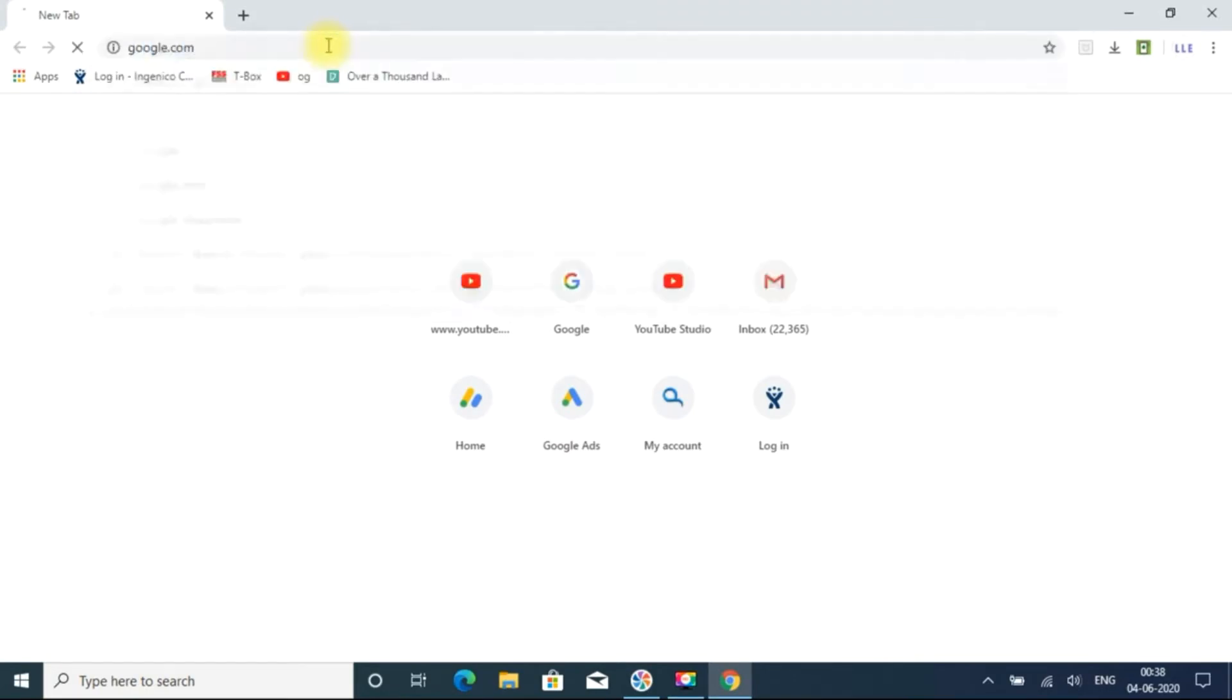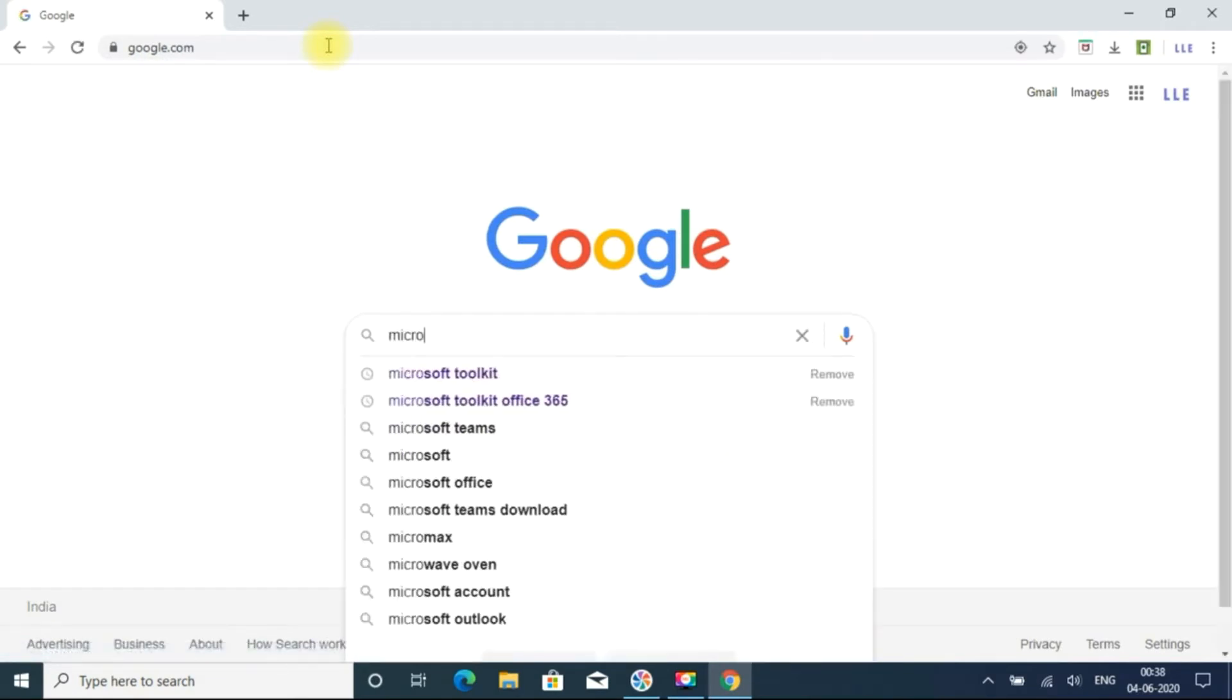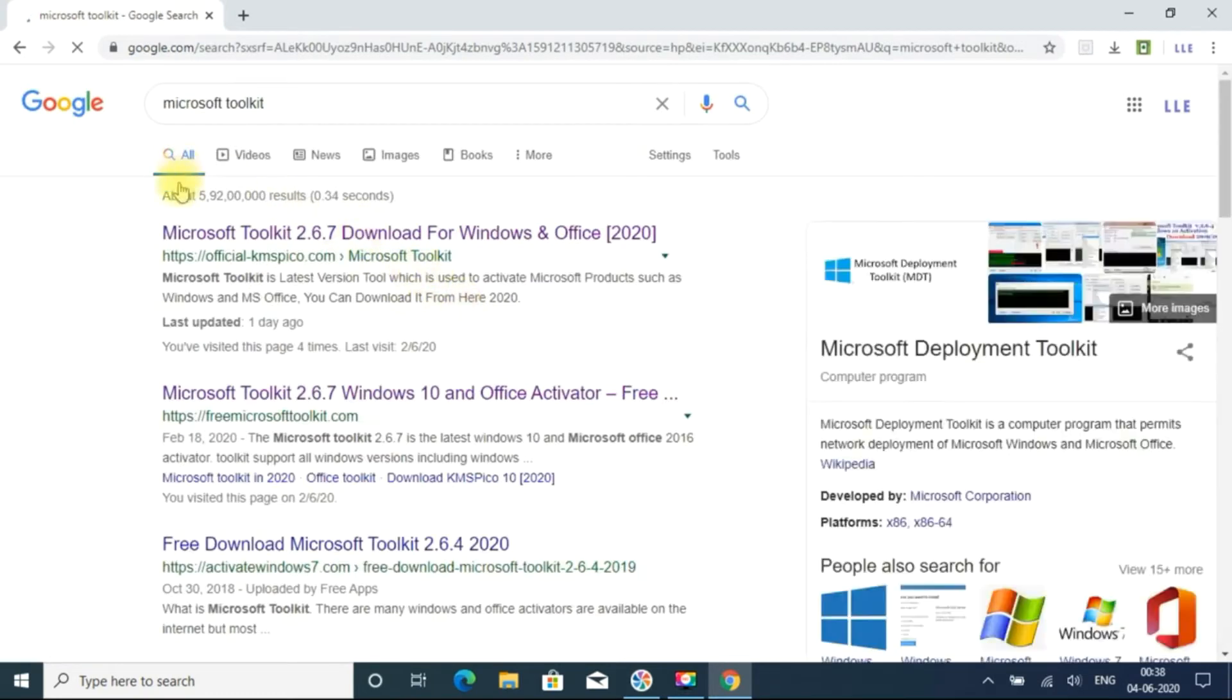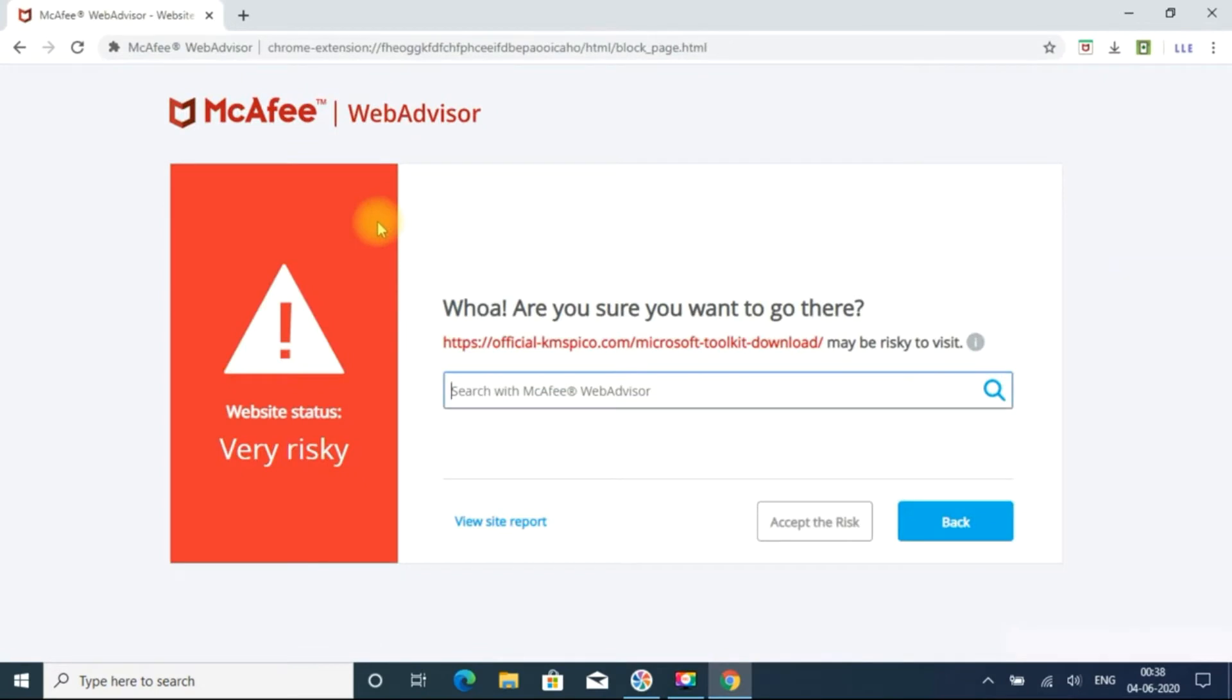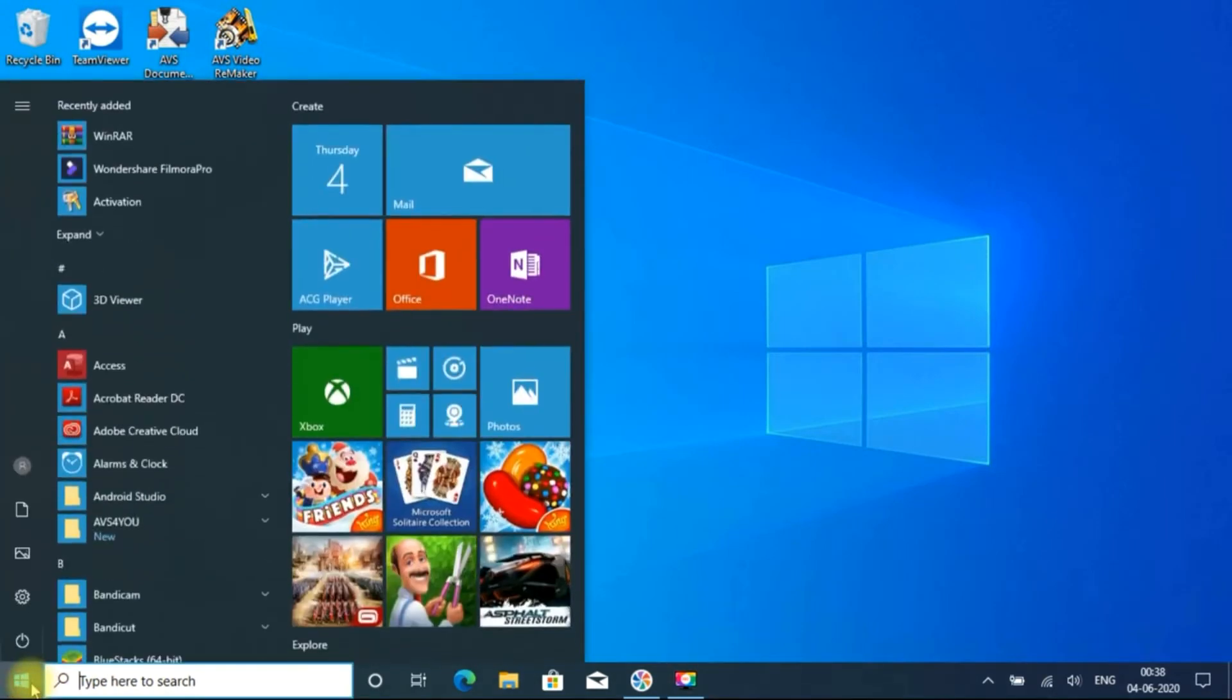So go to Google and I am just typing some software, Microsoft Toolkit. So when I am entering into the site, McAfee is still running some services on the background, so it is showing that this site is somewhat risky, you want to accept that risk.